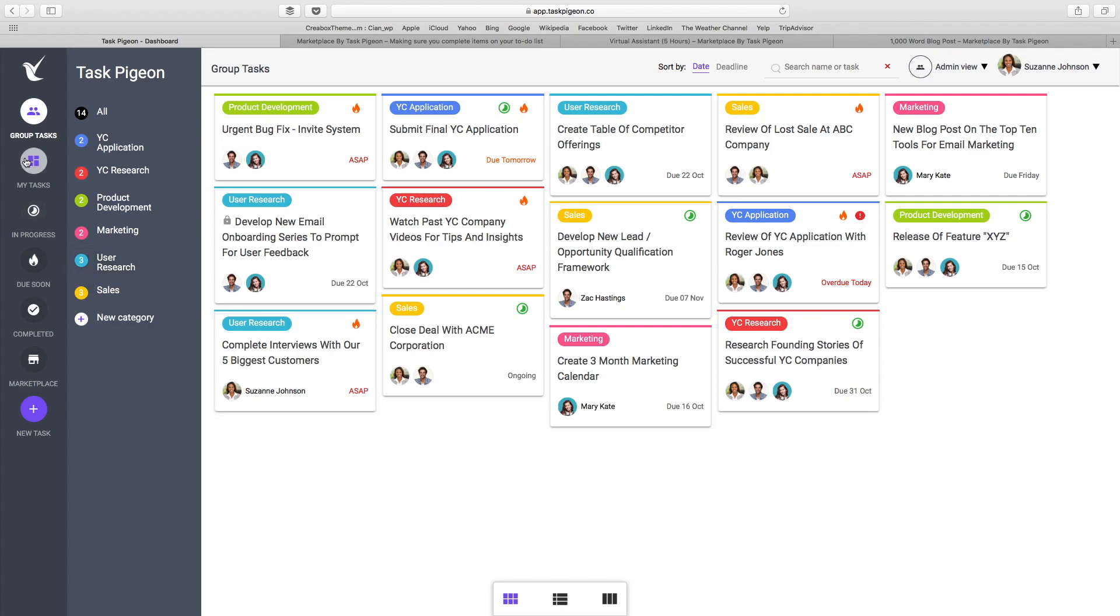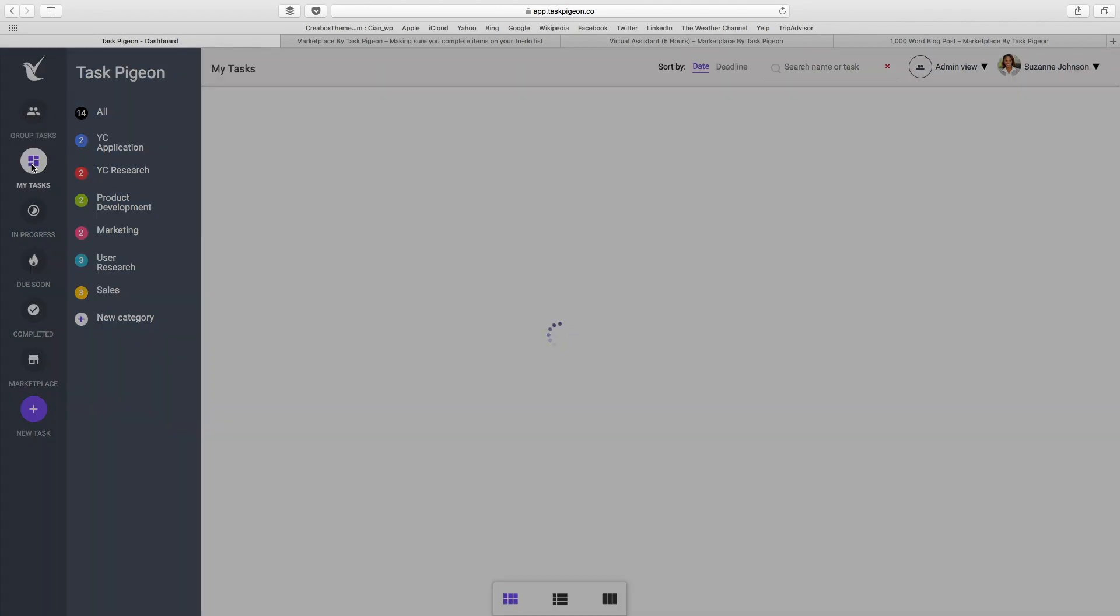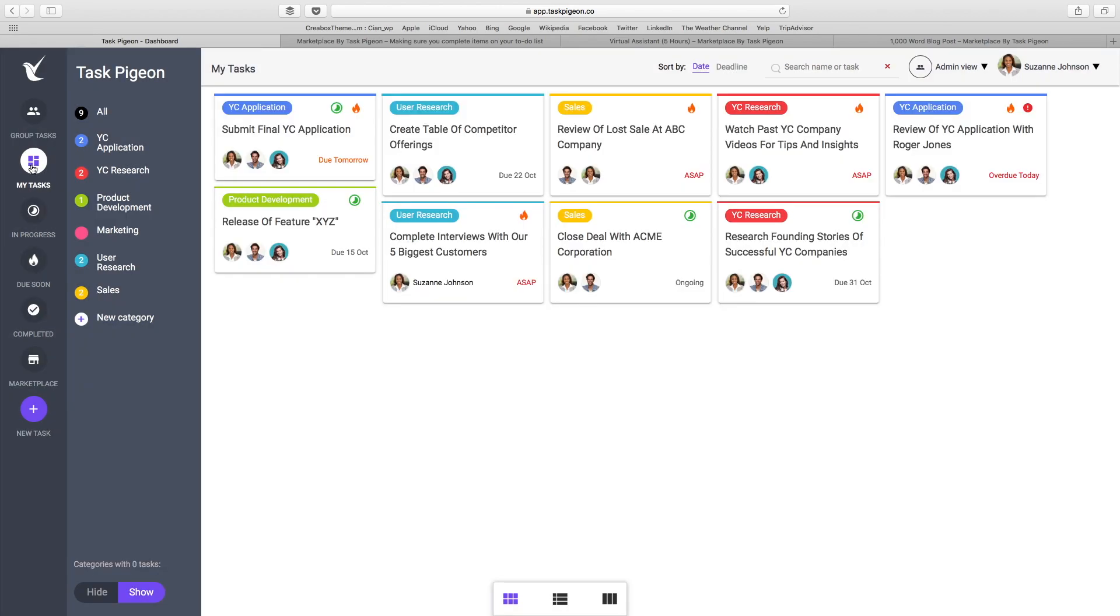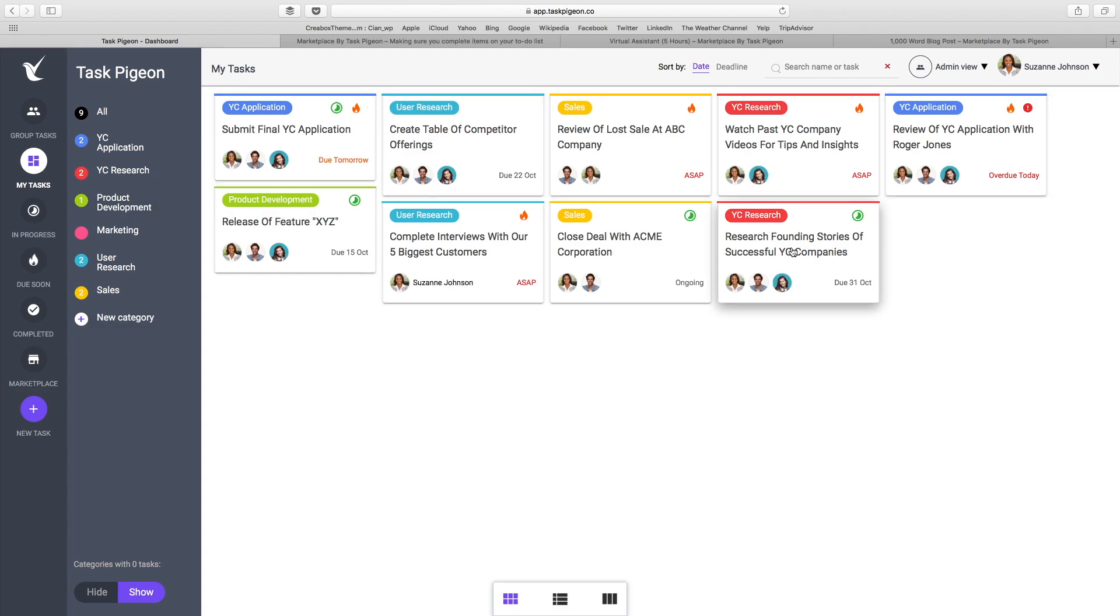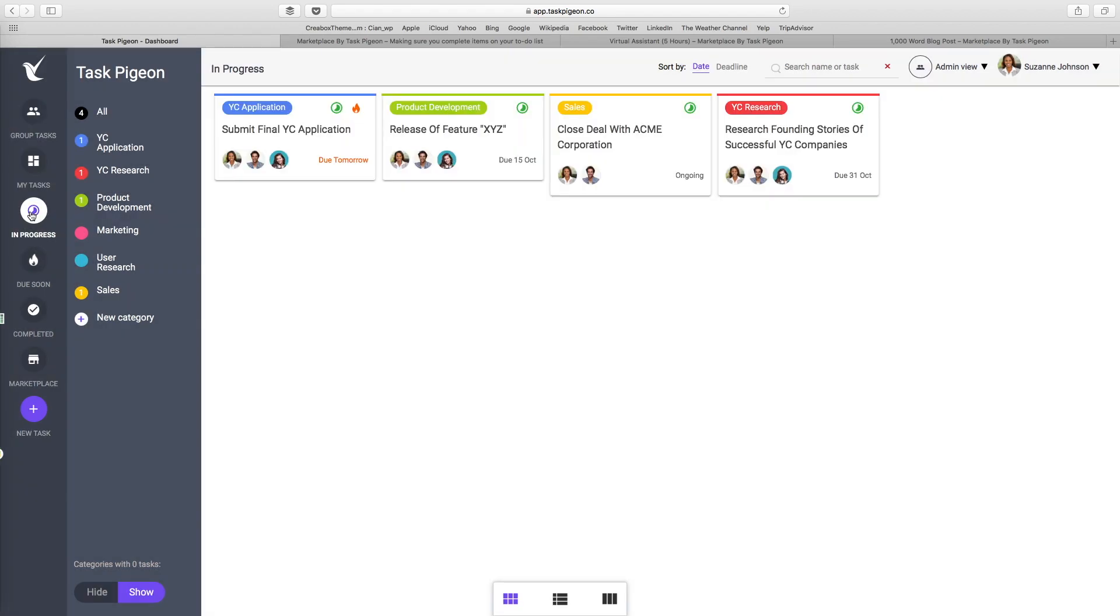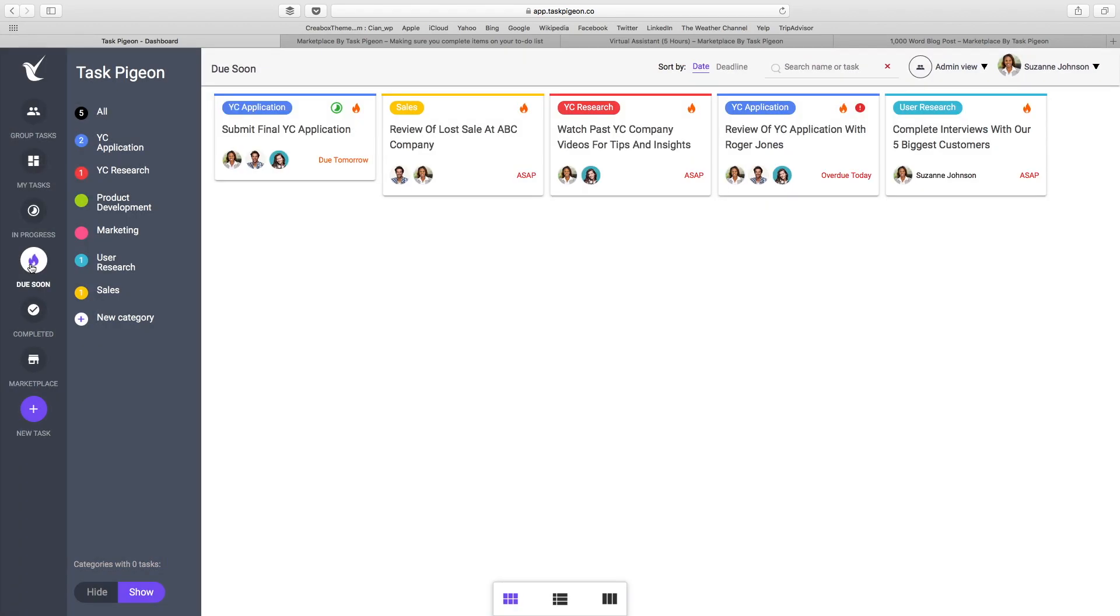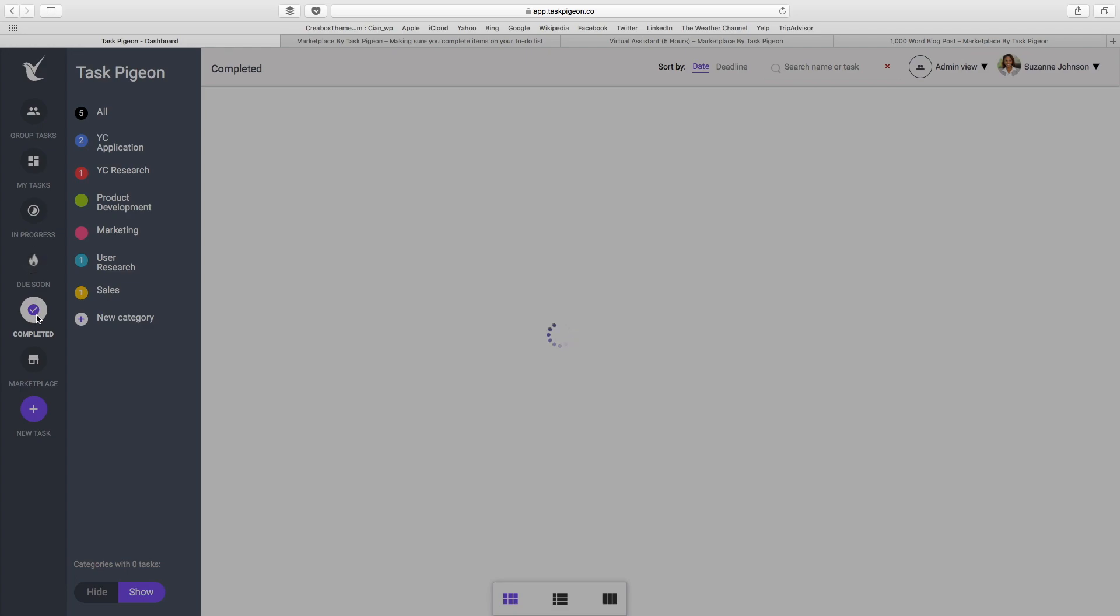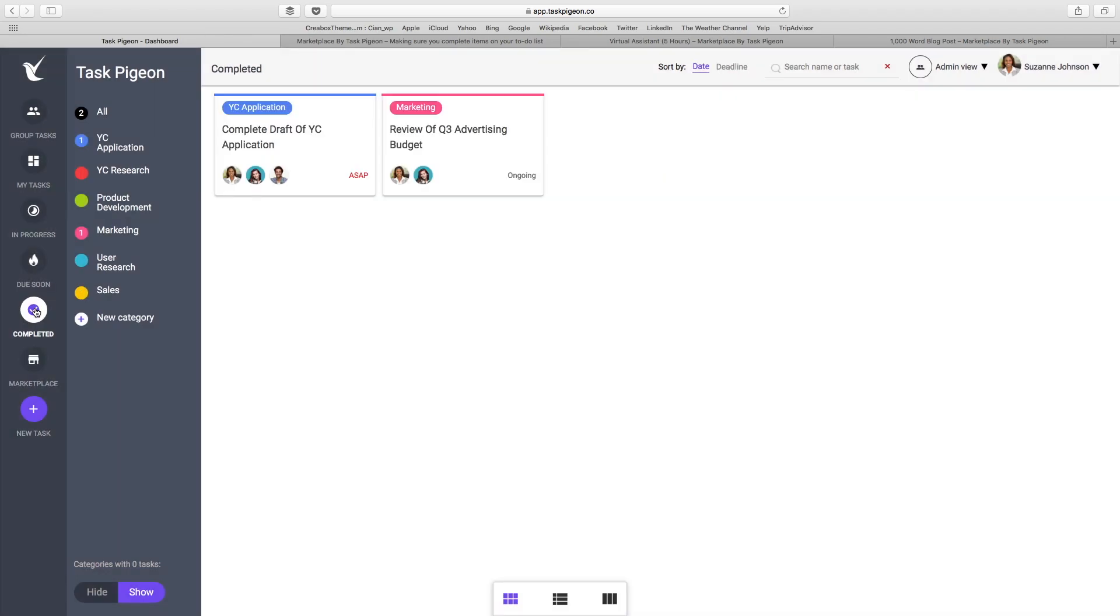You can of course filter to my tasks. This just shows you exactly what you're responsible for. In this instance, we're logged in as Suzanne Johnson and we can see that Suzanne is associated with each and every one of these tasks. We also have the ability to mark tasks as in progress, note those that are due soon, and of course display tasks that have been complete.